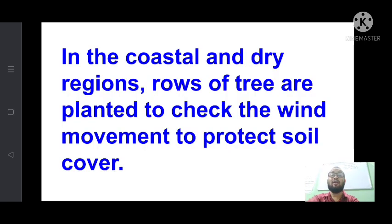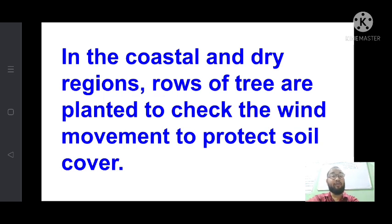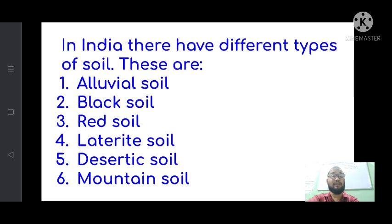In coastal and dry regions, rows of trees are planted to check wind movement and protect soil cover. Coastal areas near the sea, which are often sandy, as well as dry and desert regions, benefit from shelter belts. People plant trees in rows in parallel lines to protect cropland from wind action. This concludes the soil conservation methods.